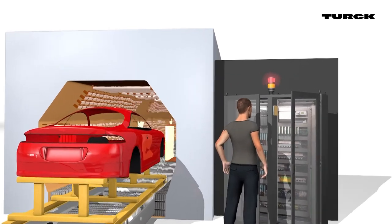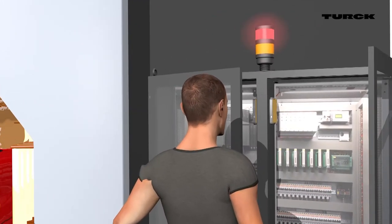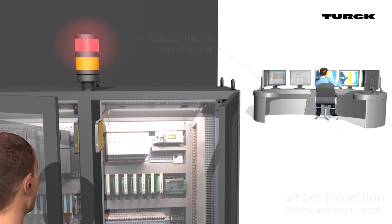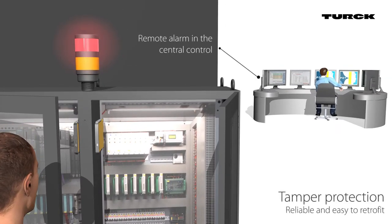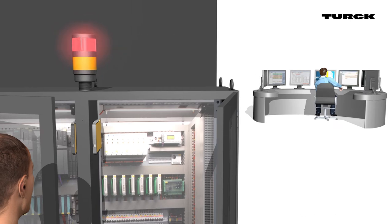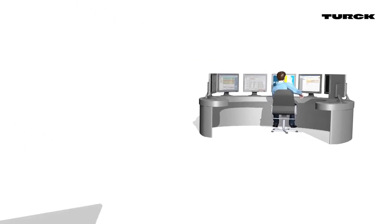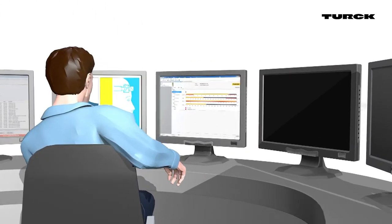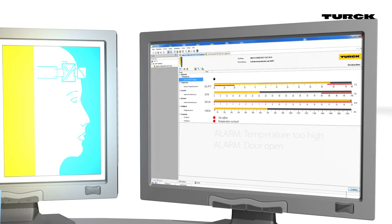In the case of unauthorized opening or doors which are not closed correctly, an alarm is generated directly at the control cabinet location. This alarm can be sent to the control center, which can then react appropriately.